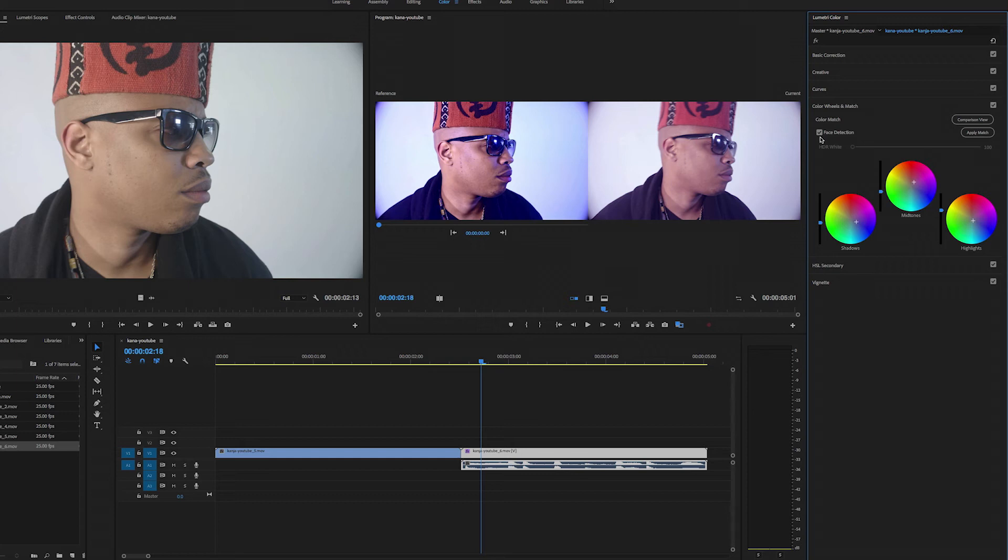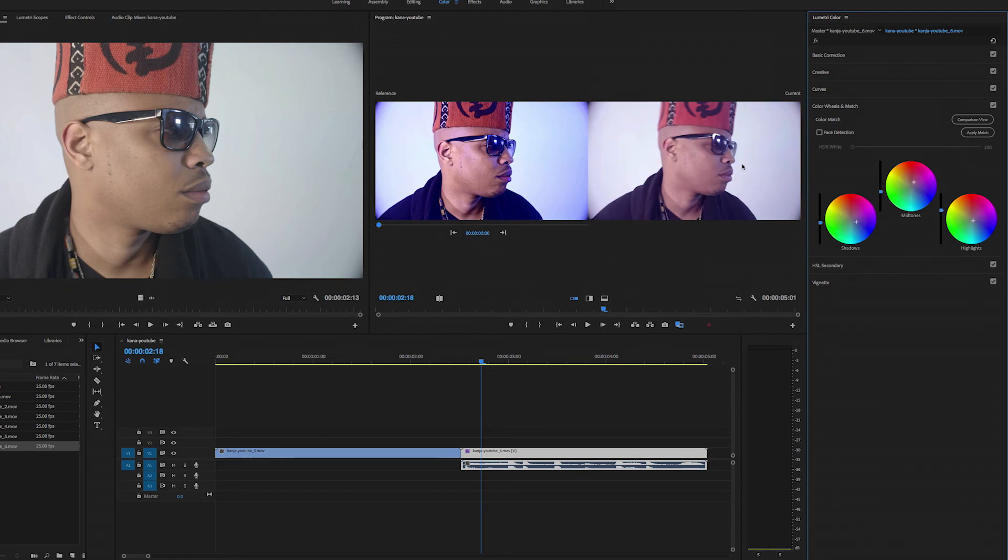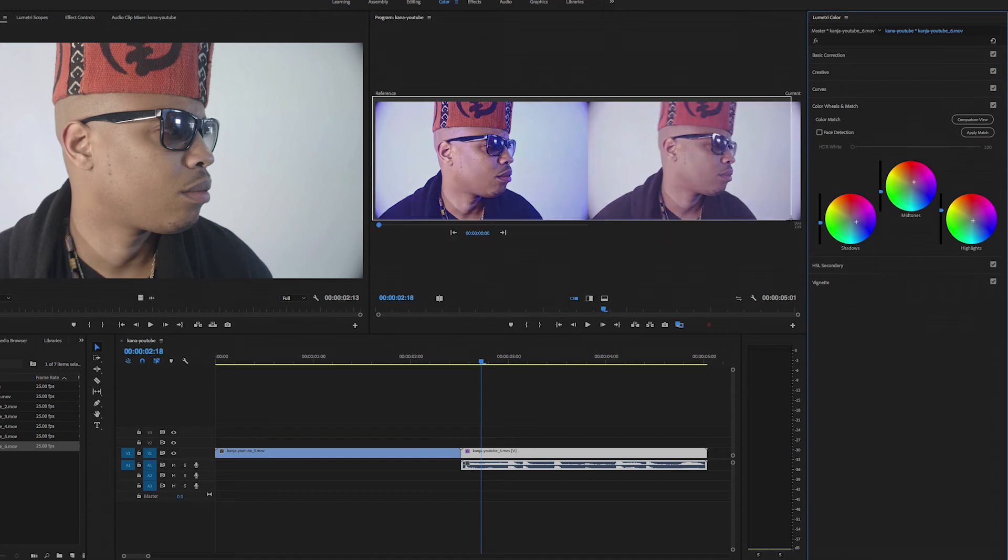I guess you guys can - I might do a side-by-side comparison. I'll tell you what I'm gonna do. I am going to - alright, let me undo this. I'm going to apply match without the face detection, and then I'm just going to take a picture of this real quick.